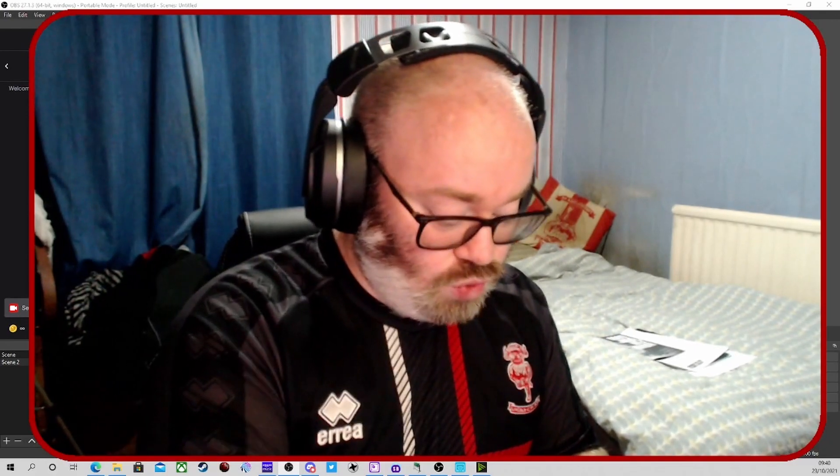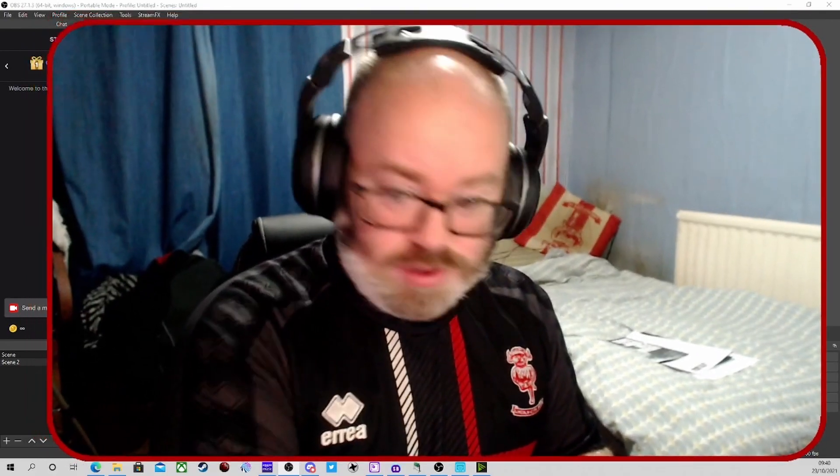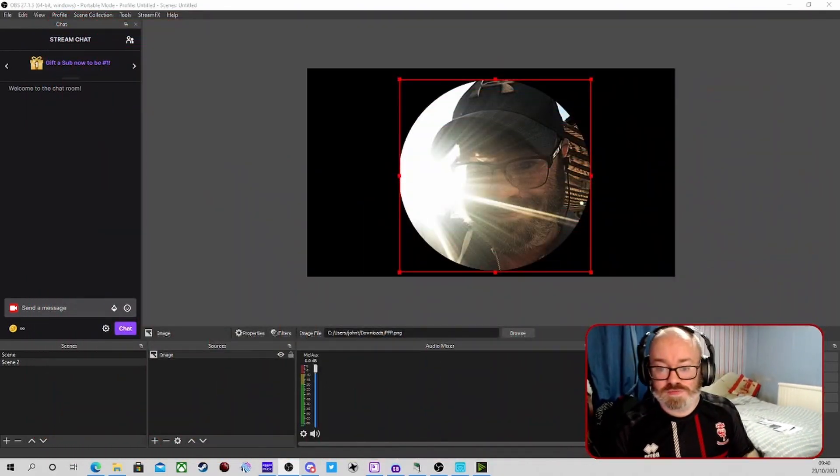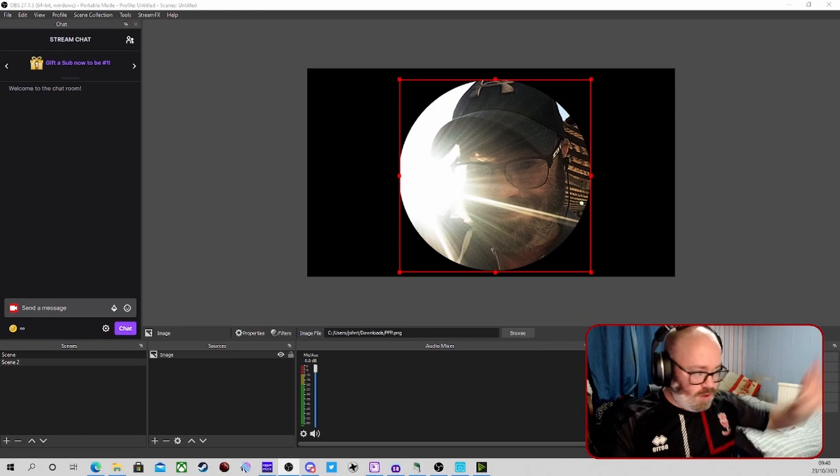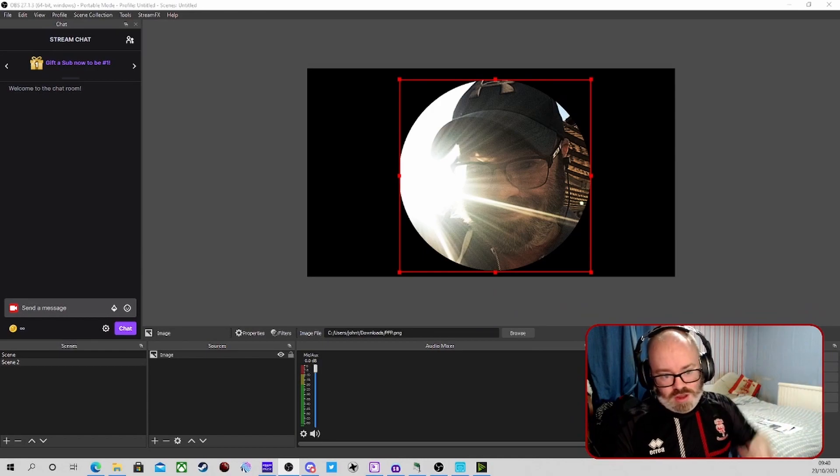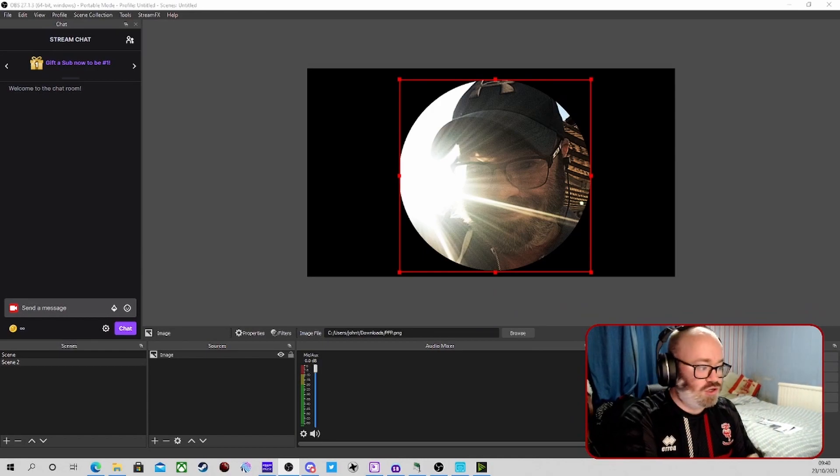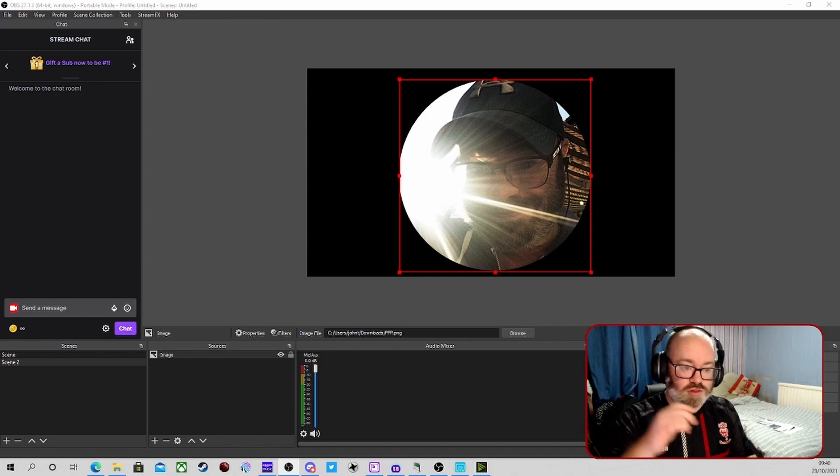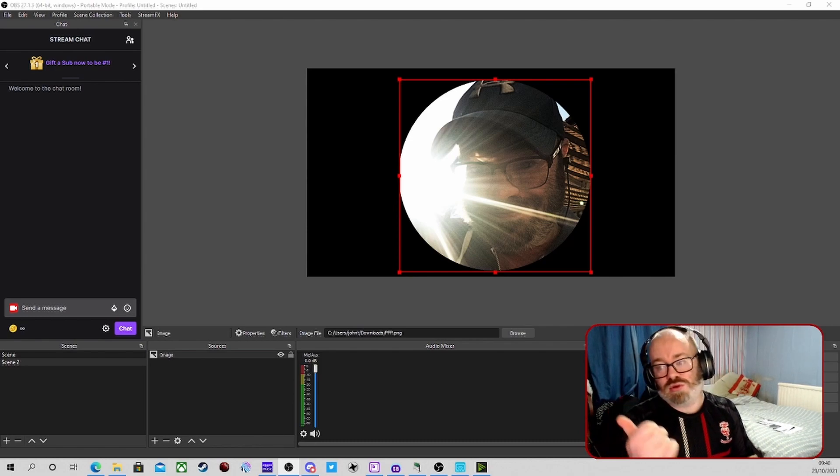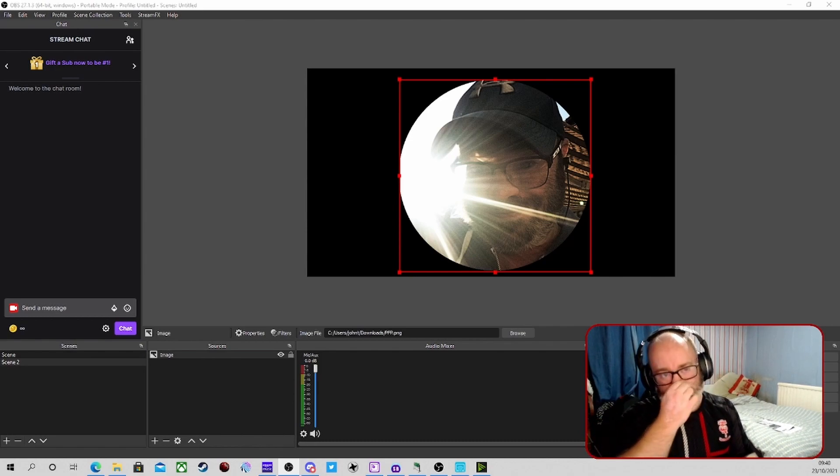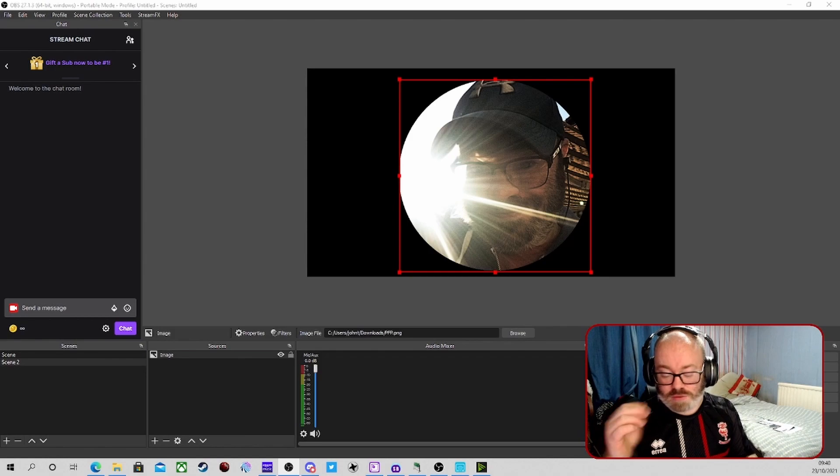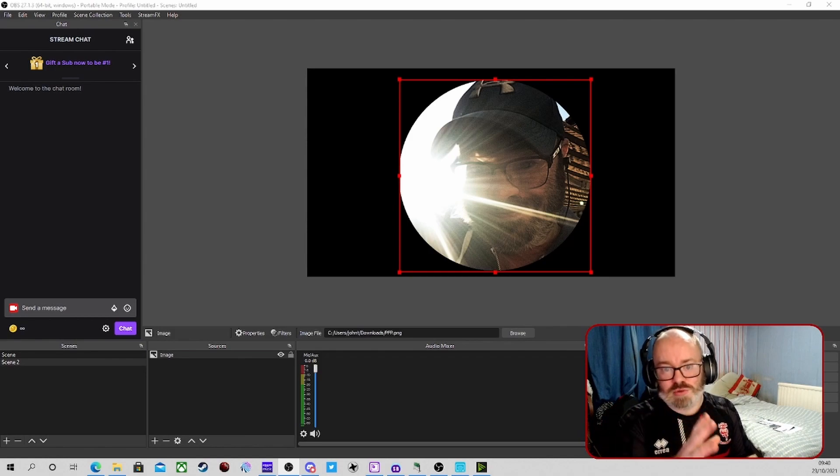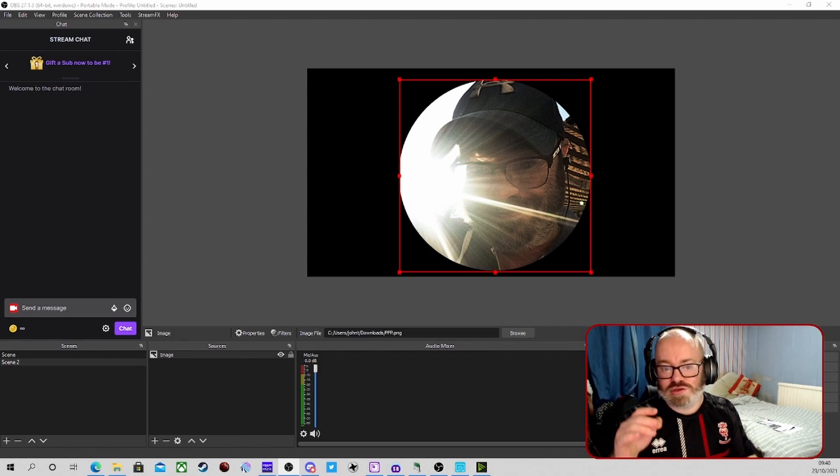We're going to go into, let me get the right button. So we've got my OBS here. We want to be able to control it. We've got the obvious things we can use, you've got things like Touch Portal which are free and stuff like that. There are, well, free to a certain point.